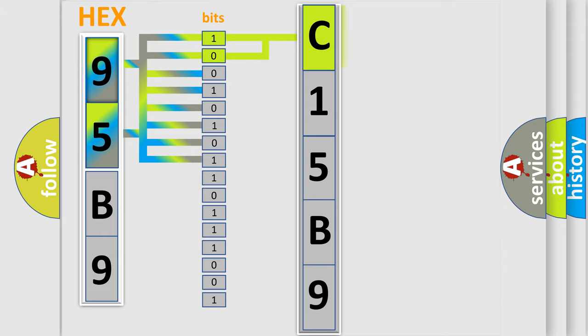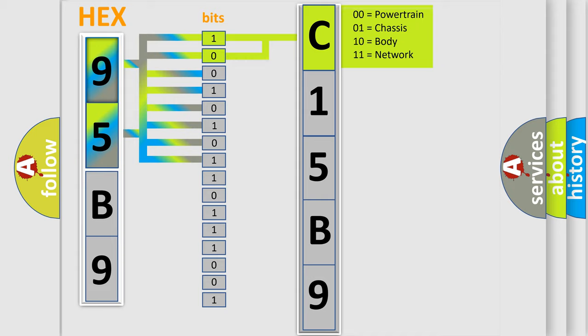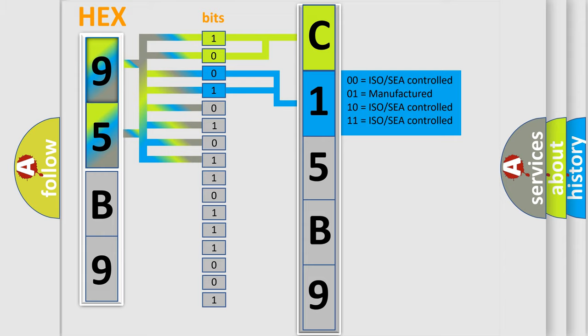By combining the first two bits, the basic character of the error code is expressed. The next two bits again determine the second character.